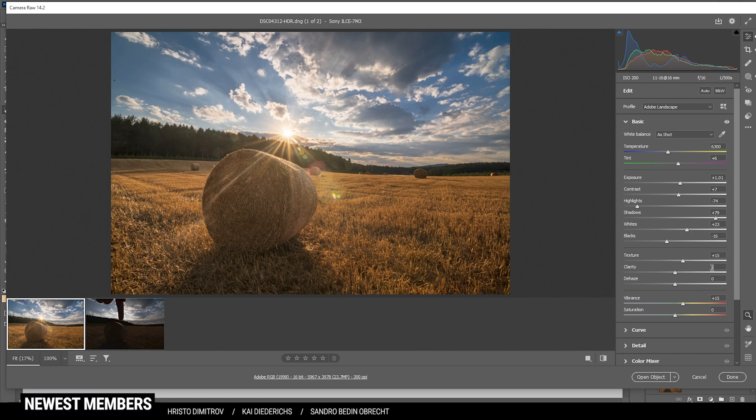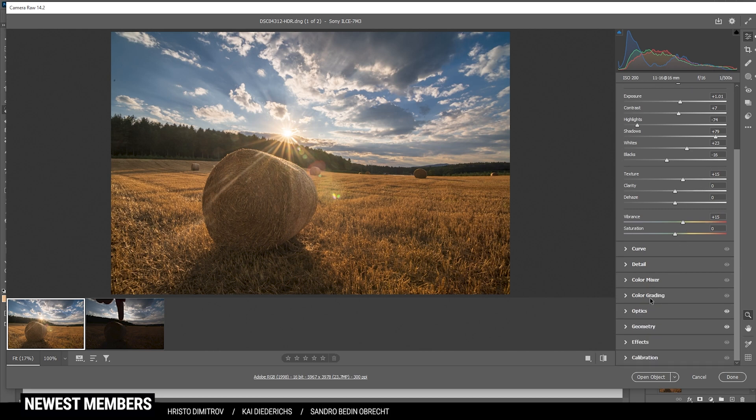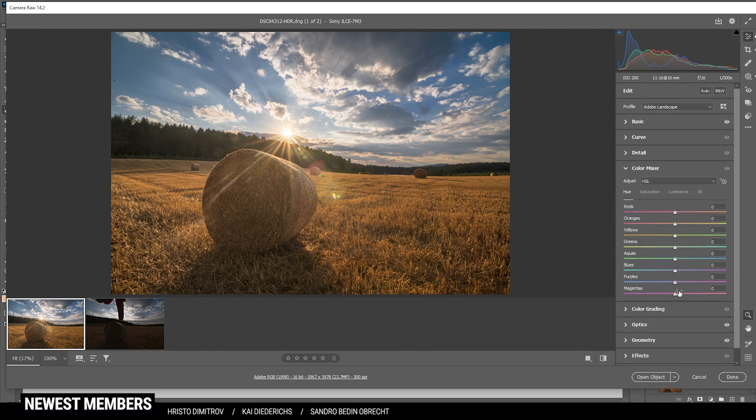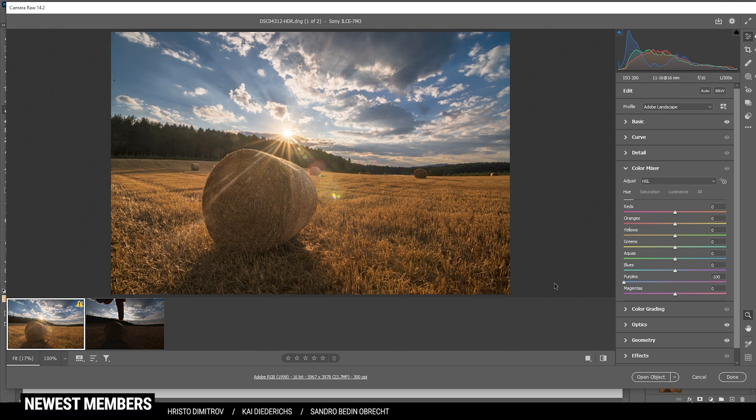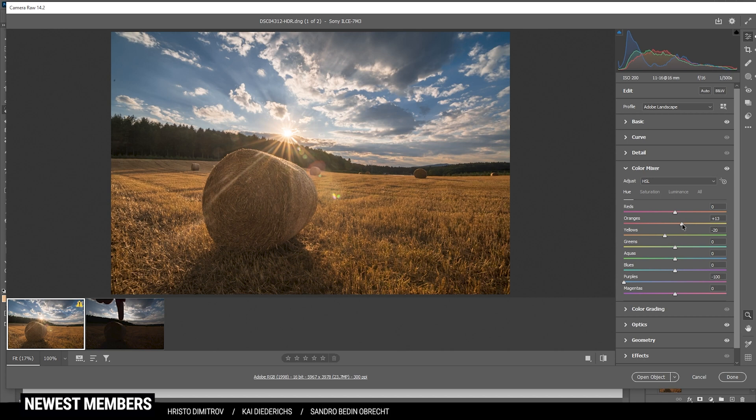So next up, let's do a little bit of color grading. I'm starting in the color mixer with the hue. First off, I'd like to bring down the purple hue all the way. This is a very subtle change, but it mostly affects the blue part of the sky. And now we do have some richer blue tones up in here. Then I'd like to bring down the yellow hue just a little bit, giving the field in the foreground some orange tones. Also, I'd like to raise the orange hue.